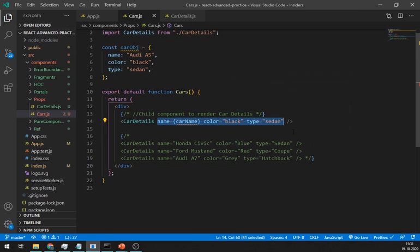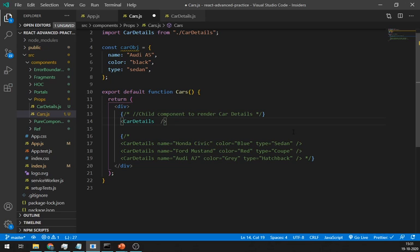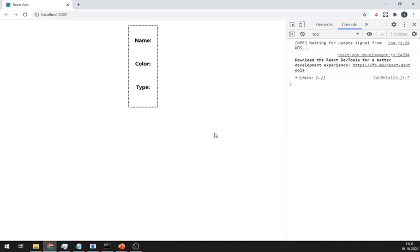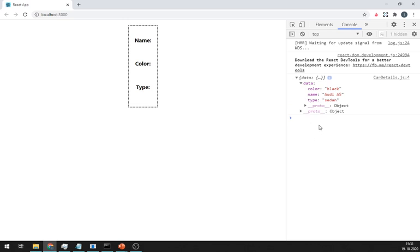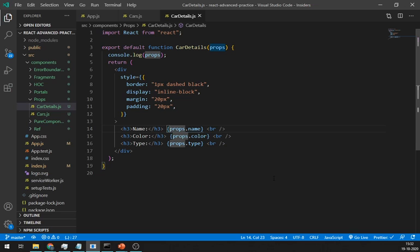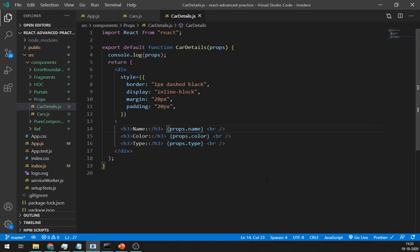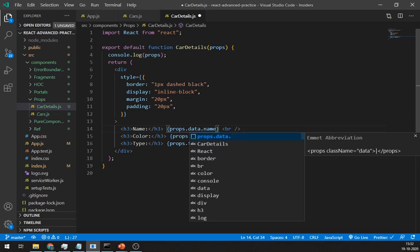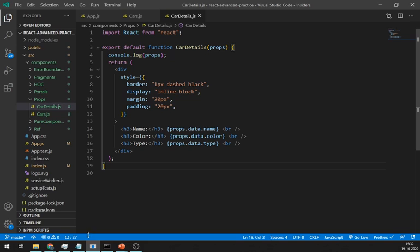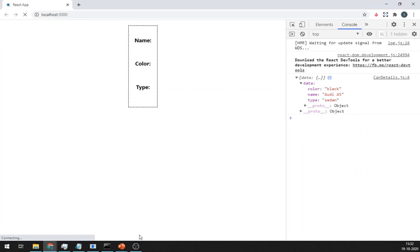And pass this whole car object inside curly braces as data. Now as you can see in the console, we are getting the whole data object. We just have to write props dot data dot property name. And it's working great.